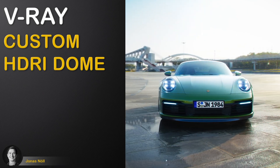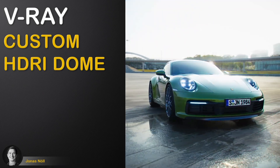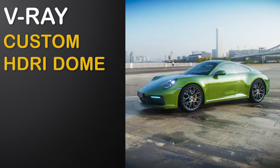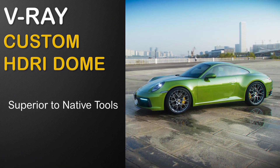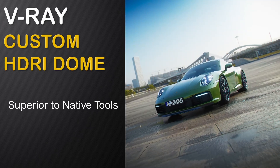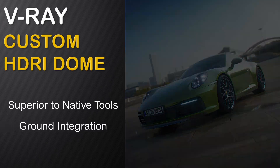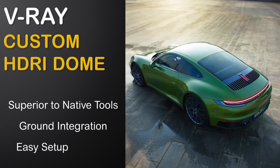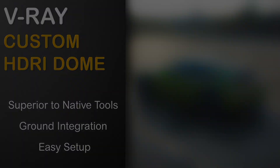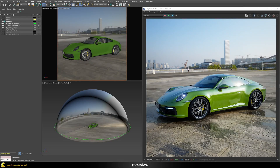In this video we will build a custom HDRI dome integration setup. This setup is vastly superior to V-Ray's native built-in tools, replicates a perfect ground integration for your 3D assets, and is quite simple to set up and customize. We will break down my favorite customized HDRI dome setup, which is vastly superior compared to V-Ray's native built-in tools — mainly when it comes to ground integration.